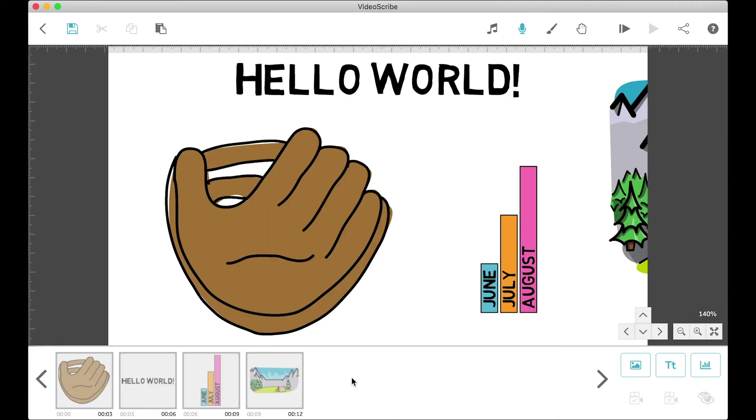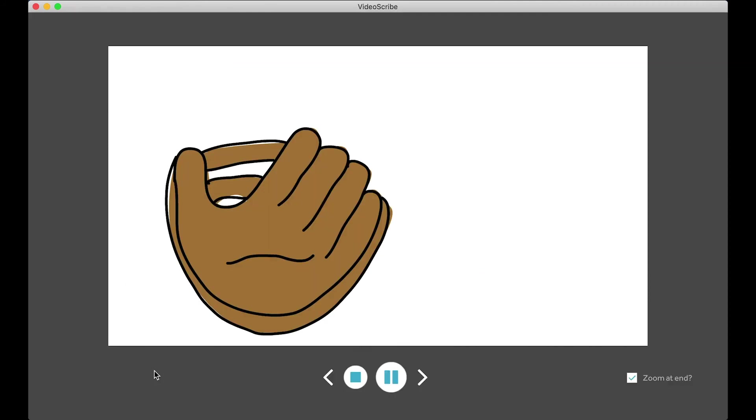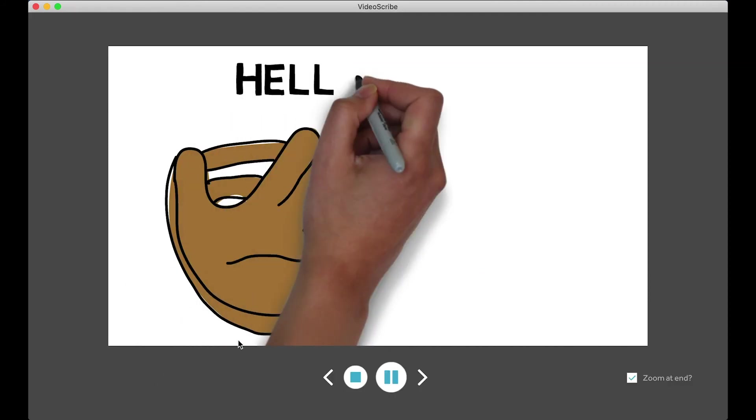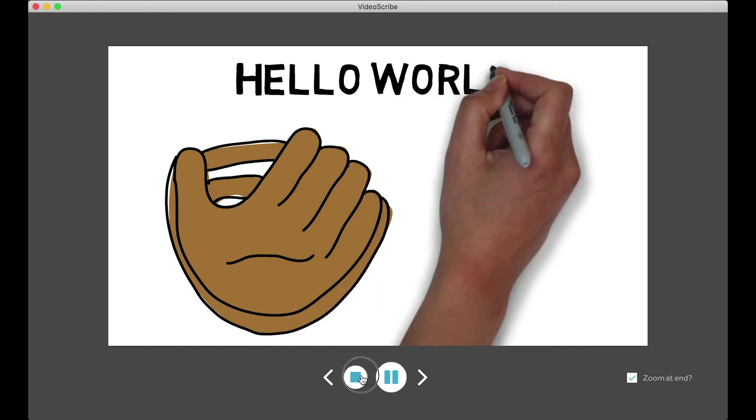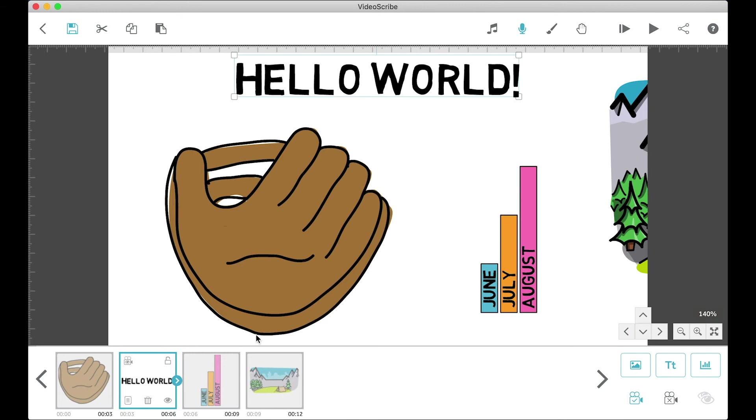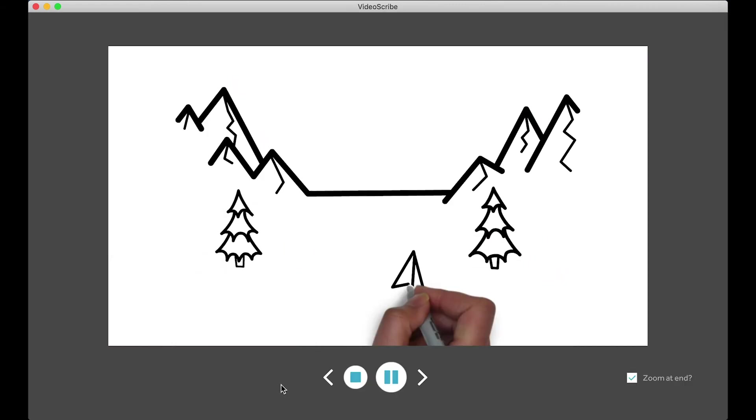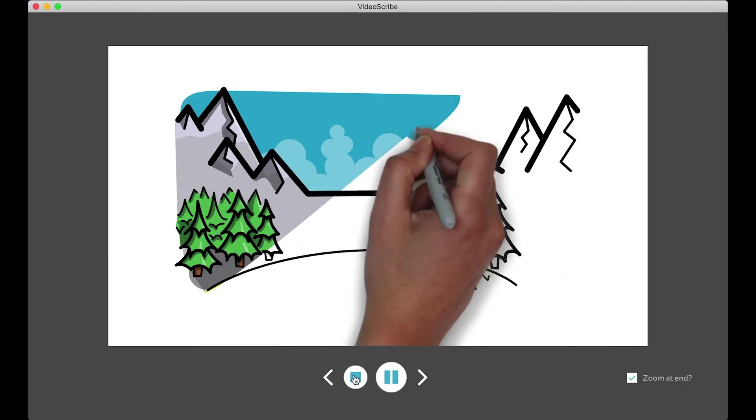Next we have the play from start button, which is essentially just a play the scribe button. You won't use this button as often as you'll be right clicking an object and hitting play from there. And that's pretty much what the next button does, except it's all the way up here so it's not very accessible. So that's why we much rather right click and hit play from here.